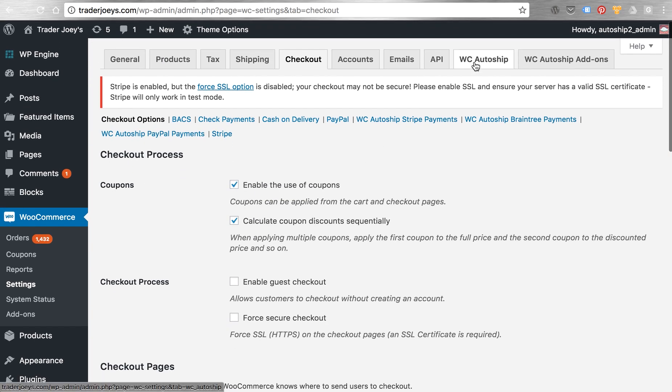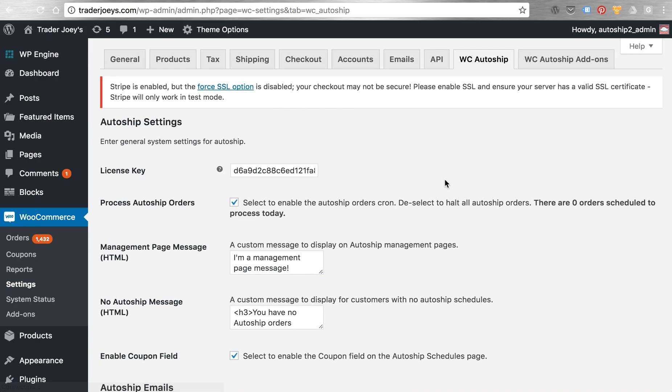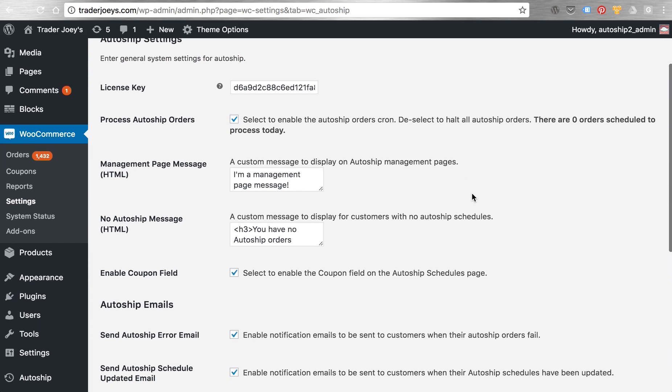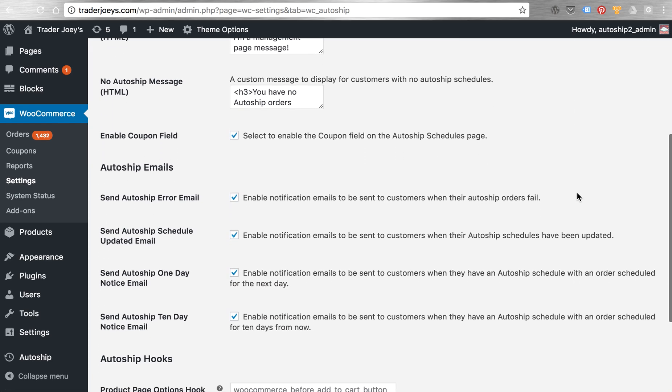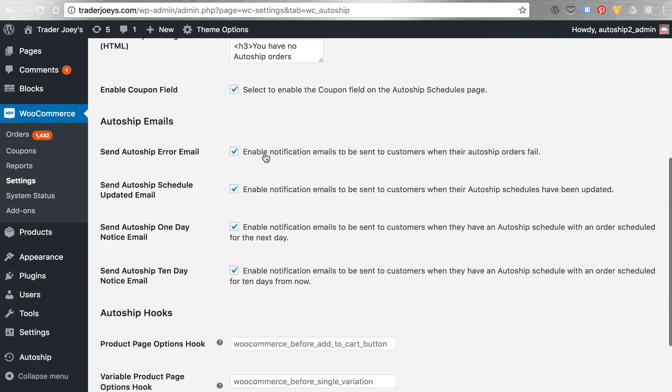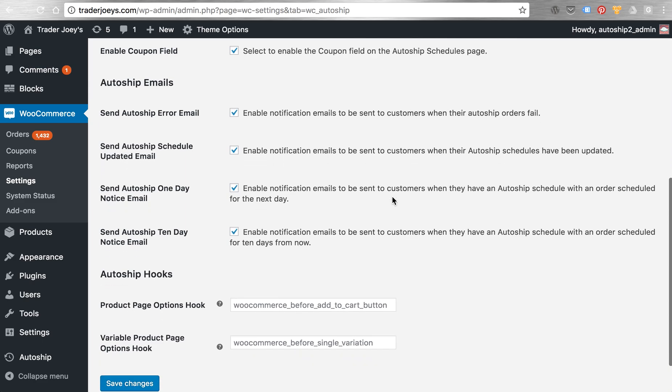On the WC AutoShip tab, you can manage the basic settings for AutoShip, including your license keys, messaging, coupon fields can be shown or disabled in terms of viewable by the customer on their AutoShip schedules page. Very important are the AutoShip emails, which notify customers optionally about upcoming AutoShip orders or payment failures or things that are important to know about when you are scheduled for future AutoShip orders.